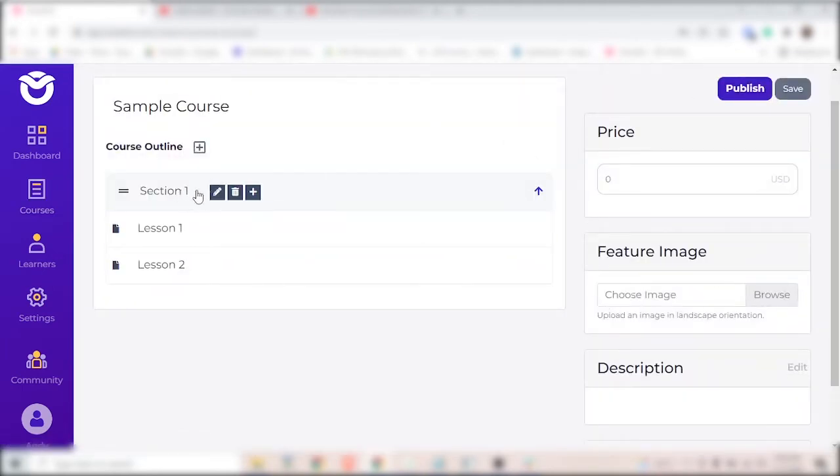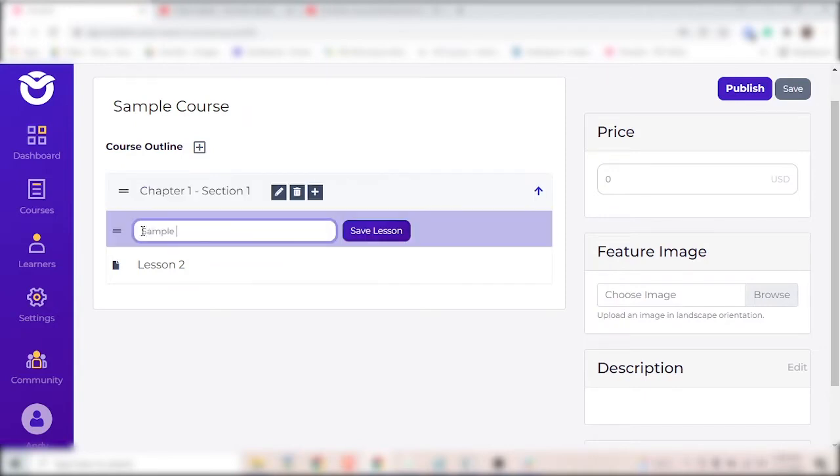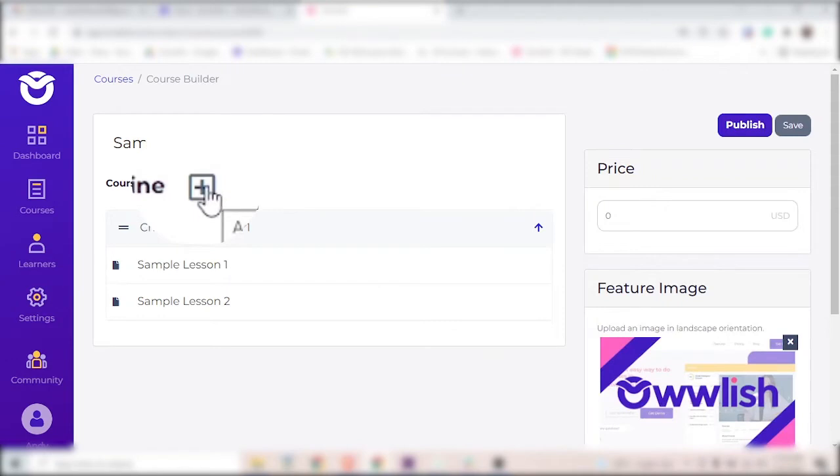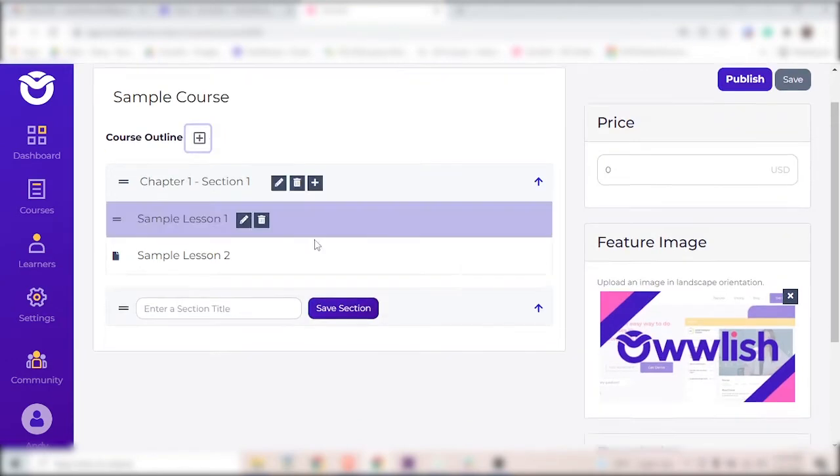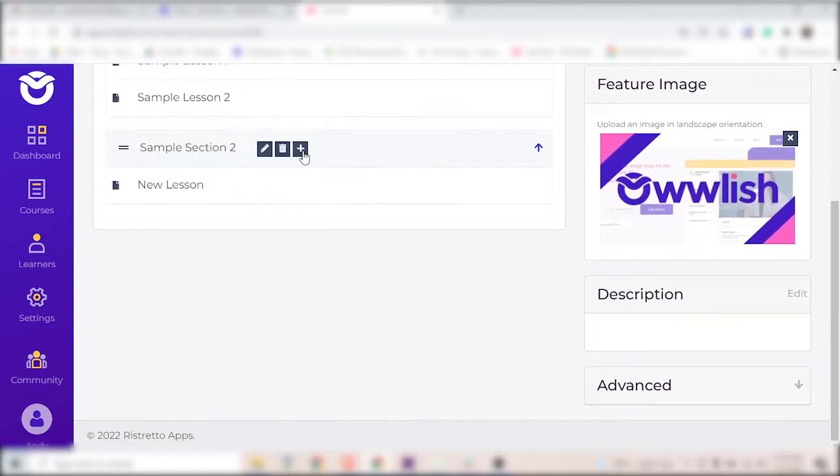Click on the pencil icon to name the sections and the lessons of your course. Add more sections by clicking here. Add lessons by clicking here.